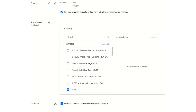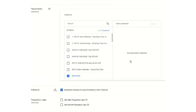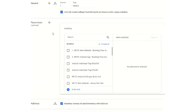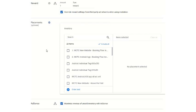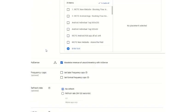From here you can select the ad inventories where this will be shown. You can keep it as it is because you are creating a new ad tag. Placement is generally a group of ad units that advertisers can target all at once. Here you are not selecting anything because you are creating an altogether new unit.